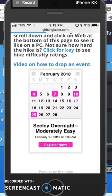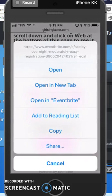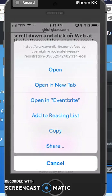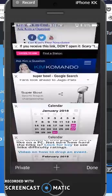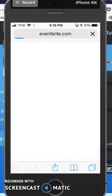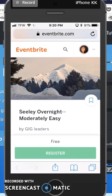Once you click on a date that you're interested in, click on Register Now — but click it and hold it. Up will pop a menu and you can choose to open it in a new tab instead of opening in the Eventbrite app. Then it will open up in the browser rather than in the Eventbrite app.